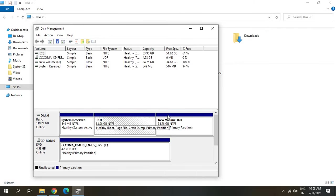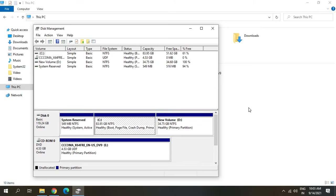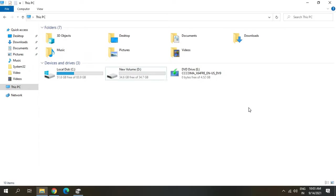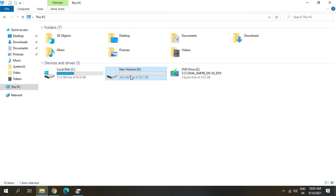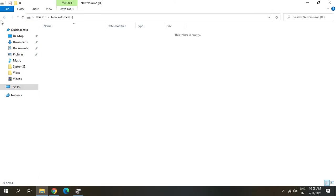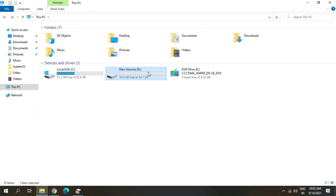For that we will be making an unallocated space, but one thing you need to make sure and keep in mind: whatever the drive which you're going to delete, if you have any data in it, please back it up or save it somewhere.